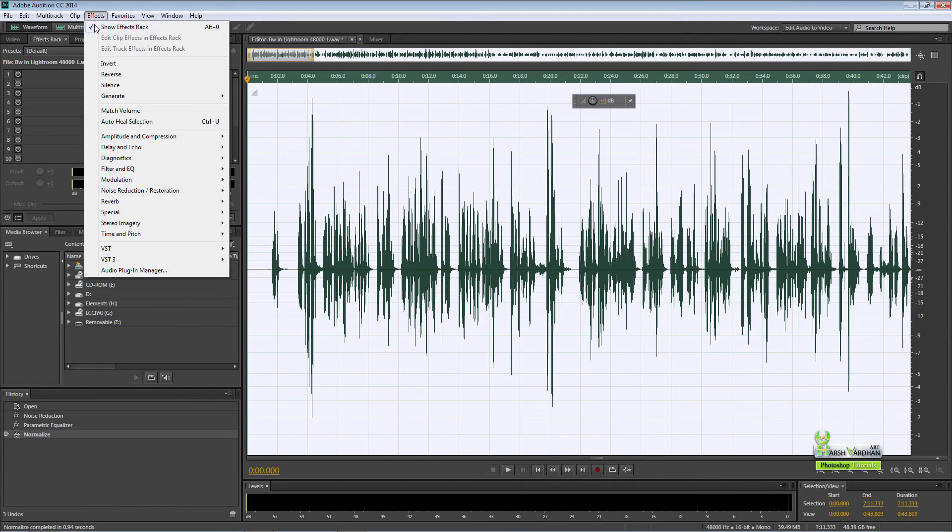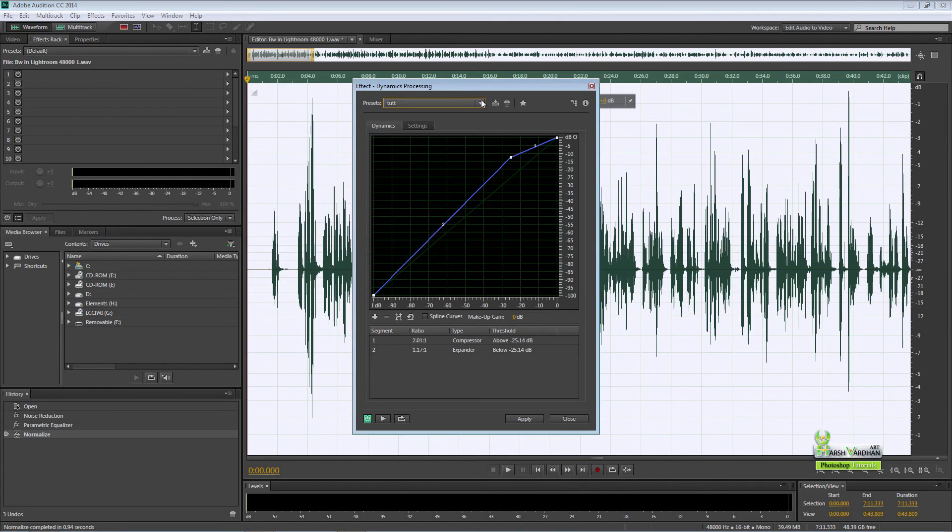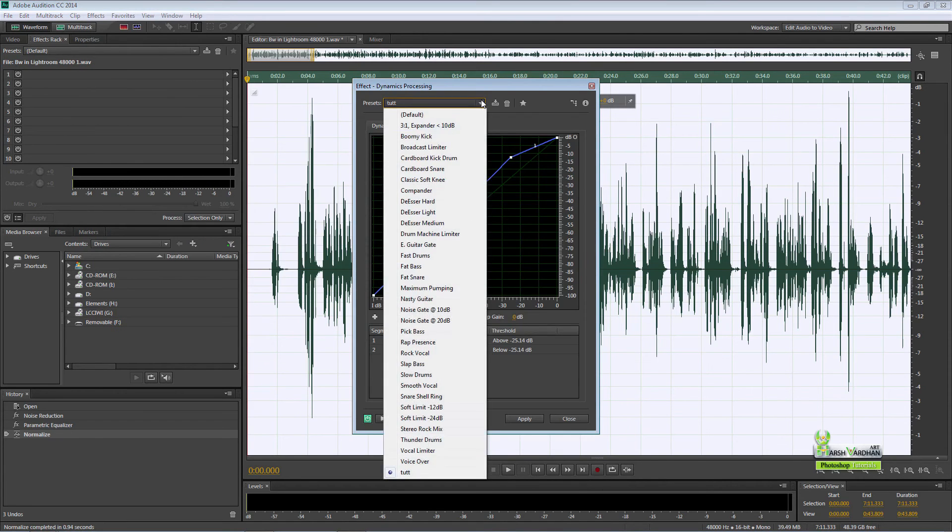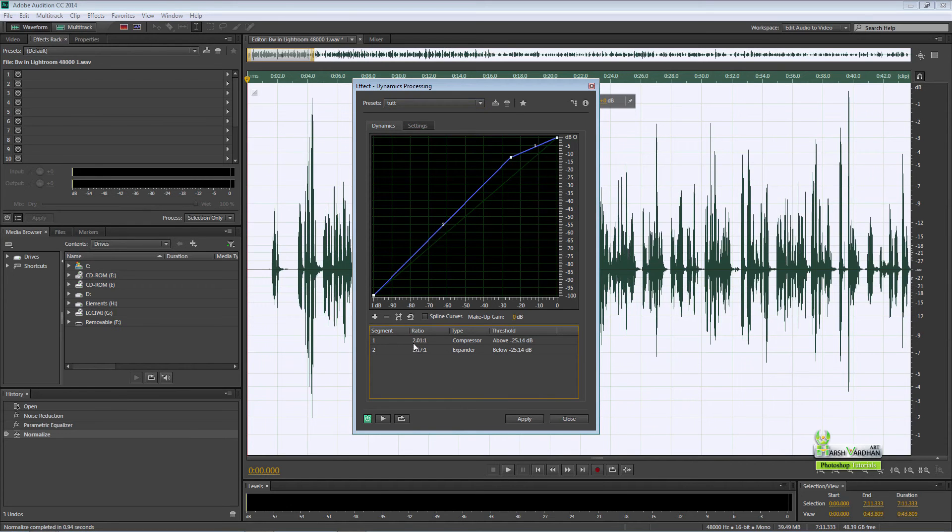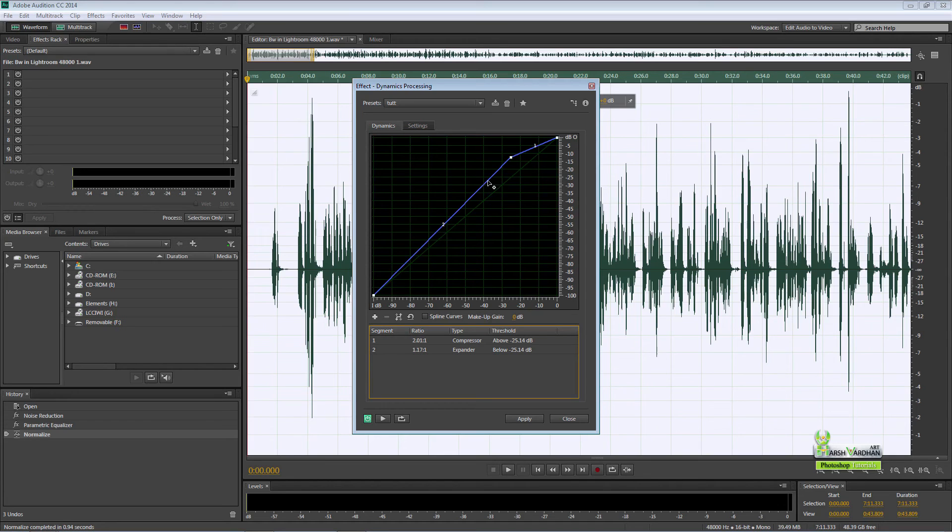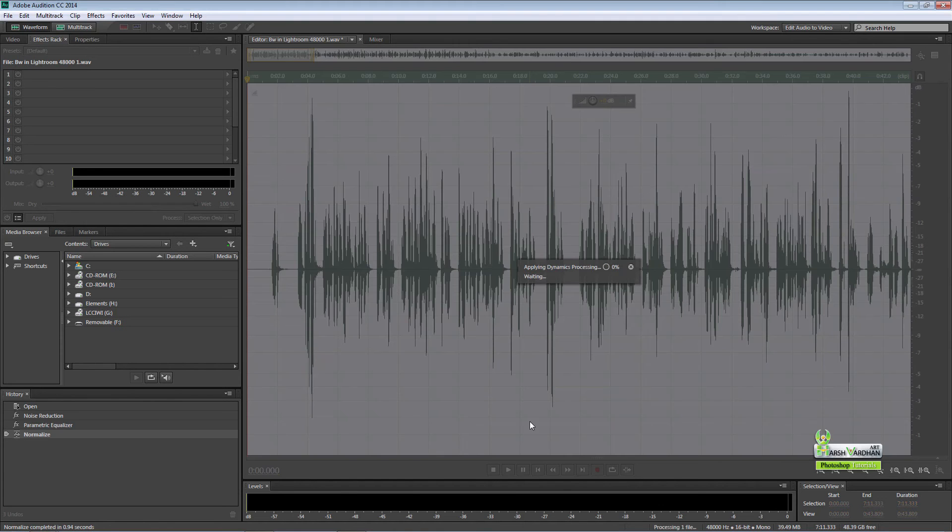Then again go to effect, amplitude and compression, select dynamic processing. This is the preset which I have created for myself. You can note down the numbers which are here. It basically does this kind of a shape. You can experiment with these numbers and you can come up with your own, but this is what I have got for myself. Press apply.